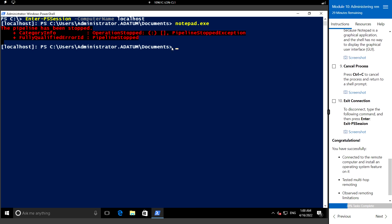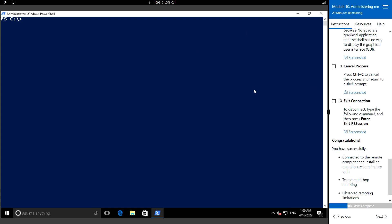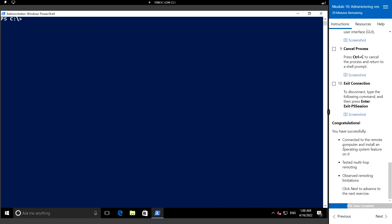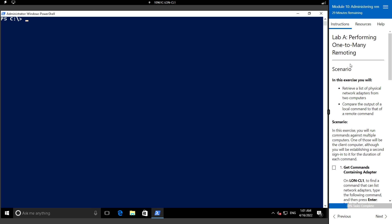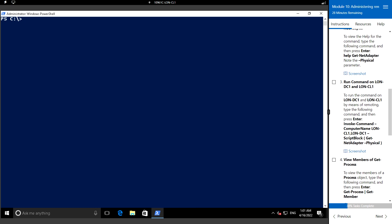To exit from this PS session we can type Exit-PSSession, and to clear the screen we can type Clear. We have completed connecting to a remote computer, installing an operating system feature on it, testing multi-hop remoting, and observing the remoting limitations. In the next video we will see the next lab: performing one-to-many remoting. Thank you.